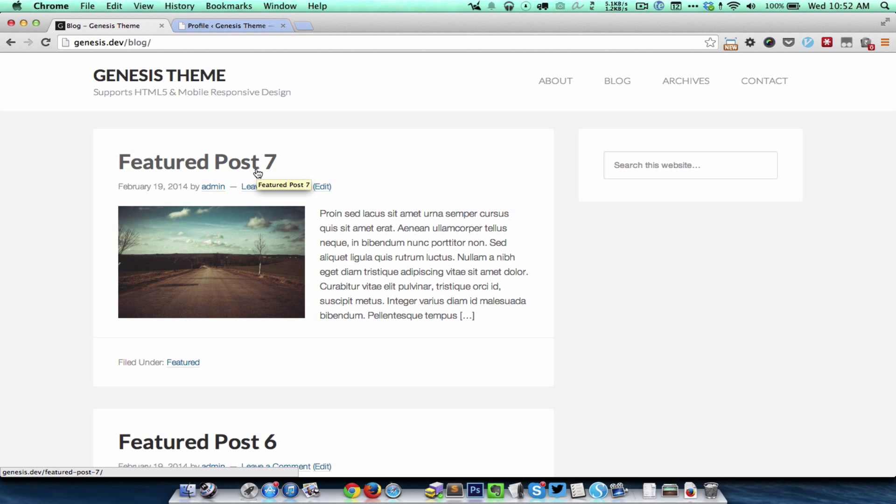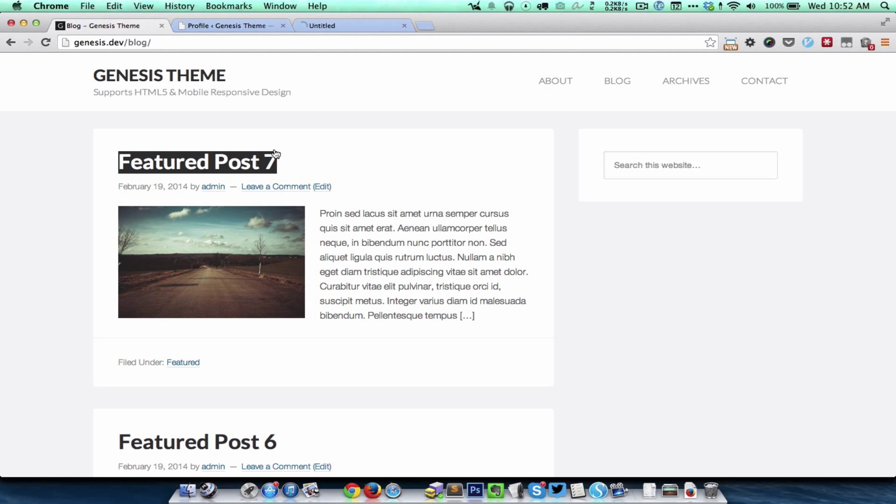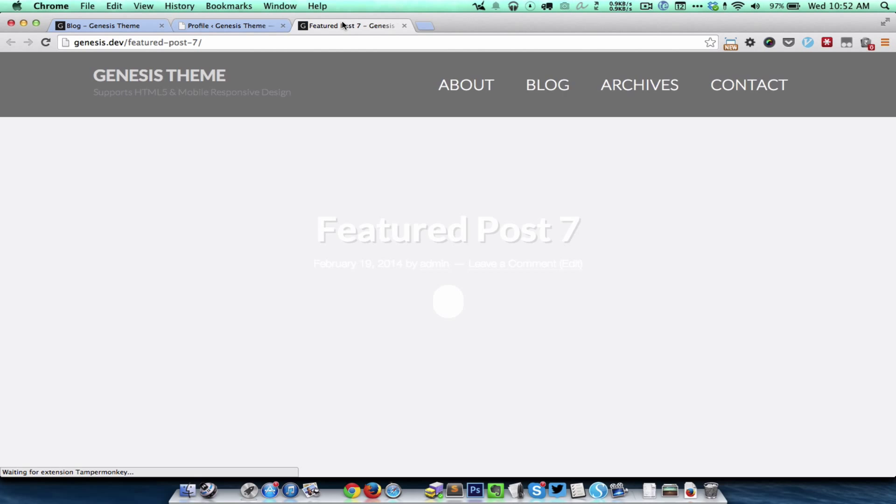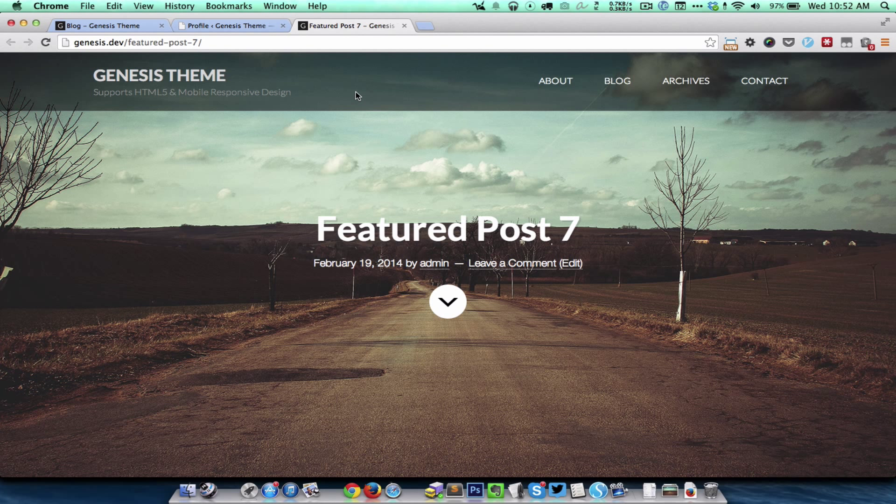On a single post page like this, the header is going to appear in a transparent fashion, and the featured image is going to appear in full view. That means it's going to take the height of the viewport.